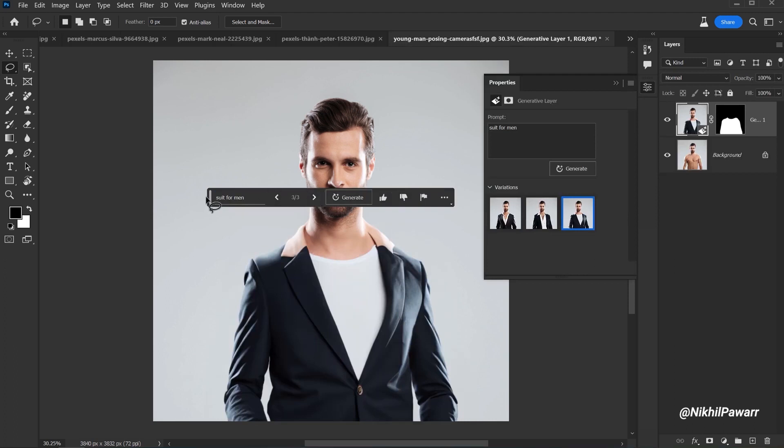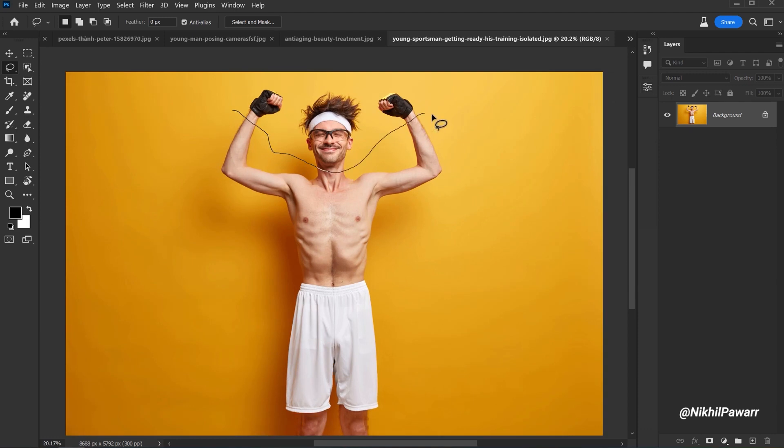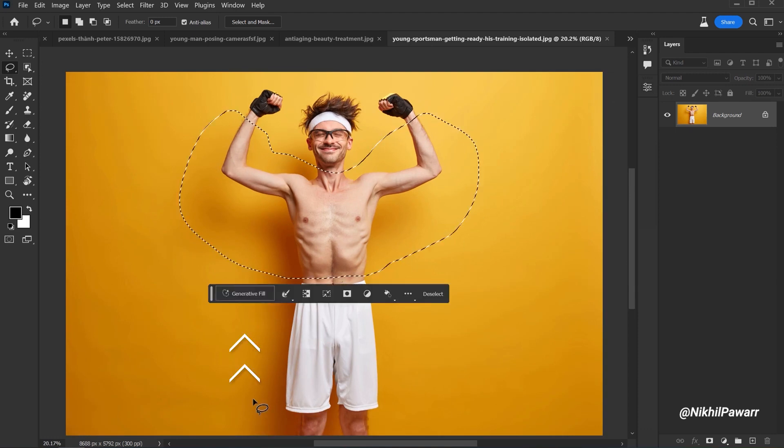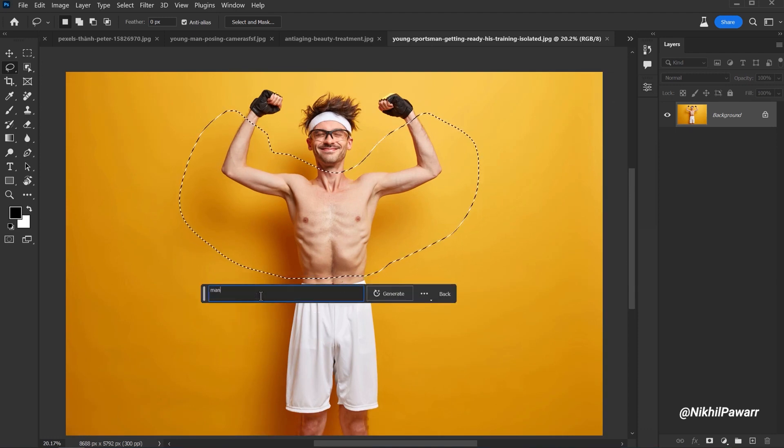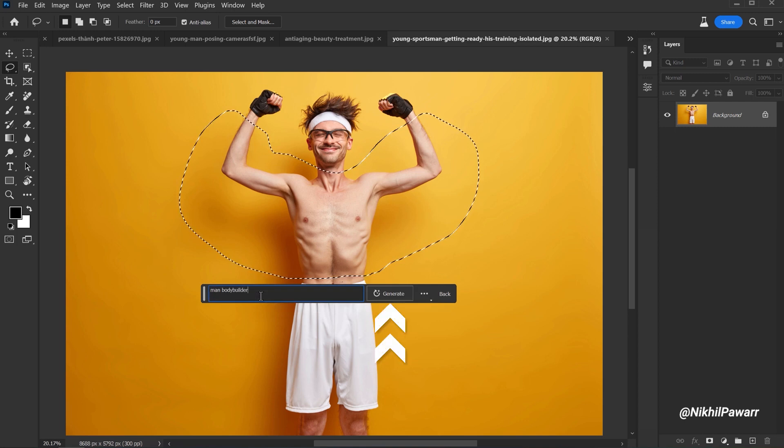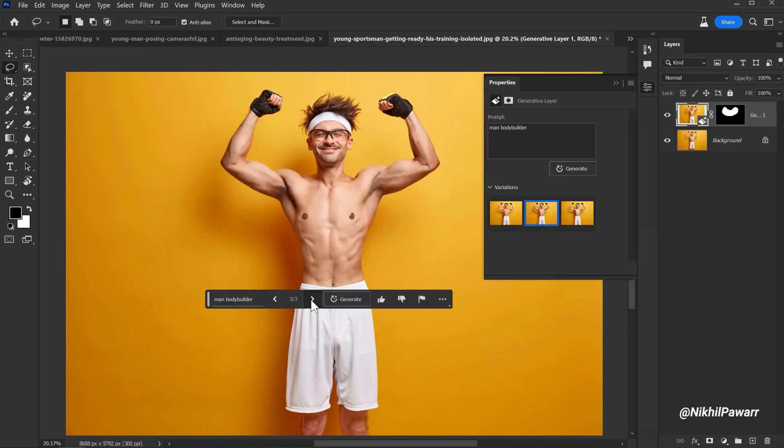Moving on to the next example. Let's say you want to make the man muscular. Make a selection around this area, click on Generative Fill and add your prompt. Let's type in 'Male Bodybuilder.' Hit Generate and it will do its work.